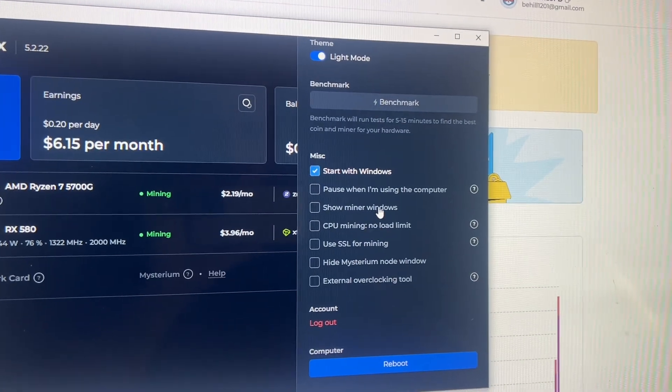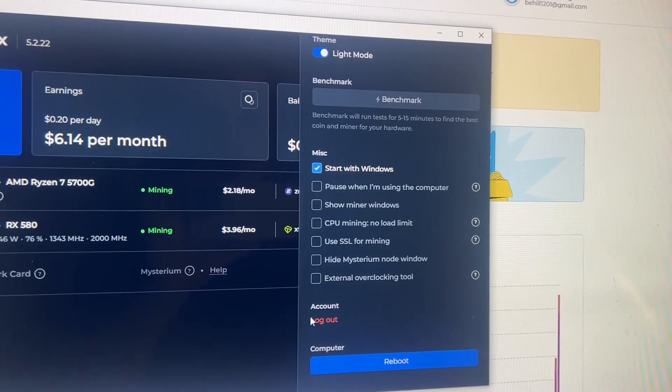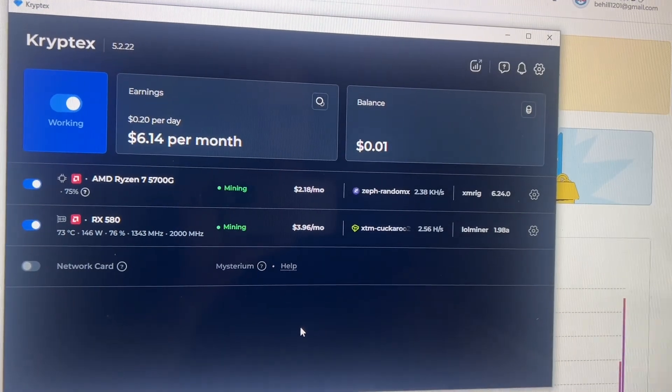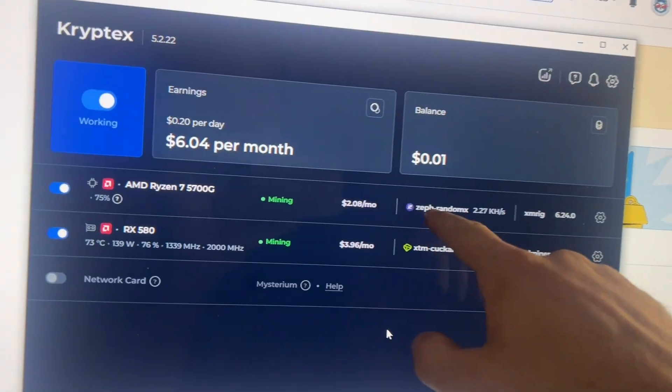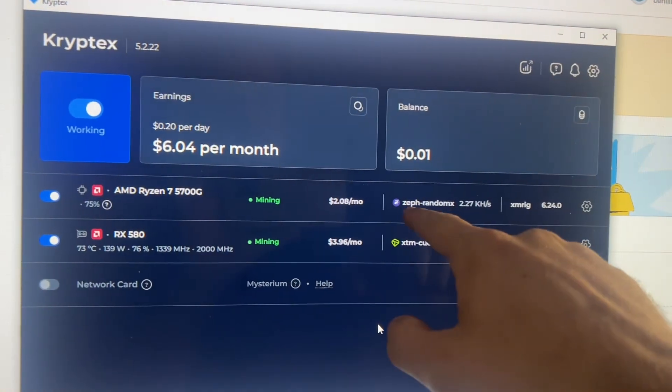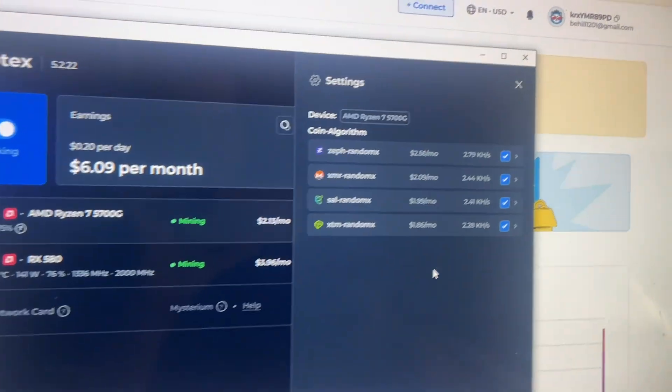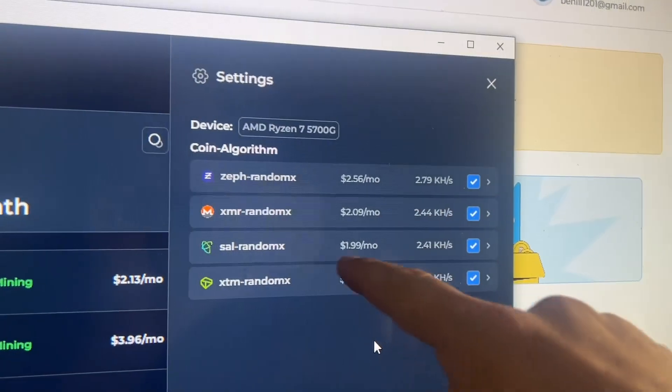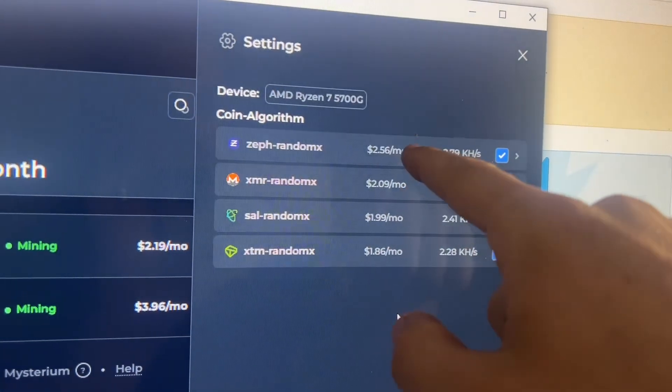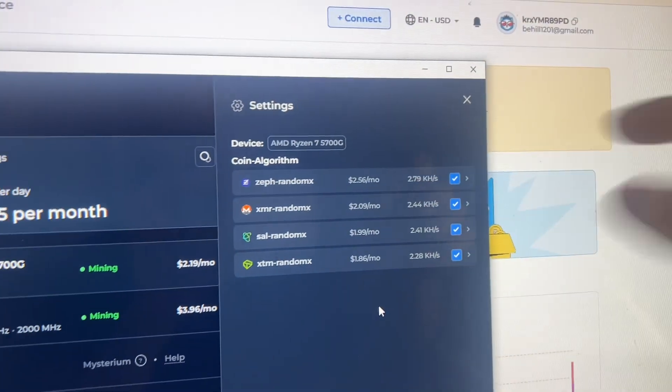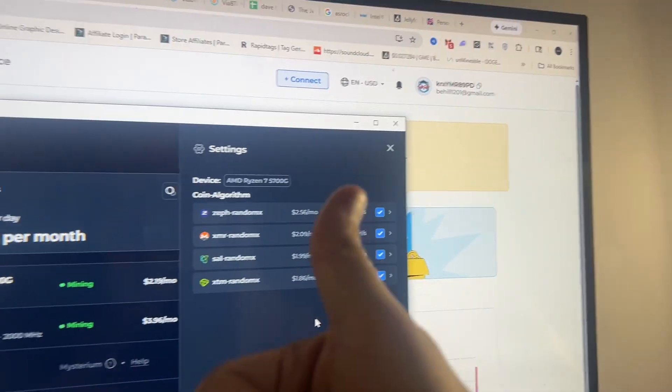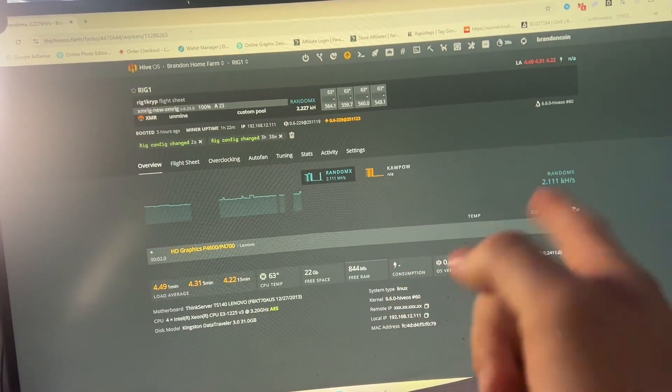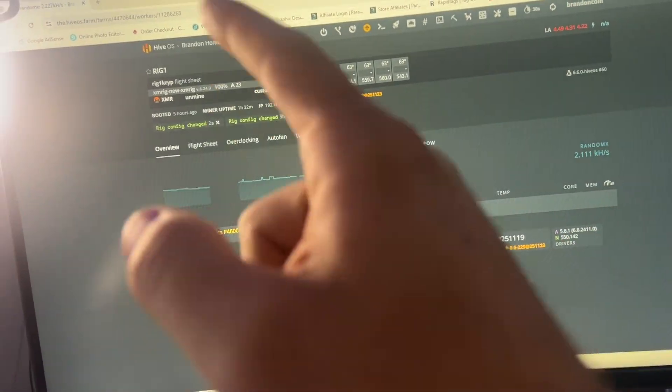So wham bam thank you ma'am. And right now, see earlier it was mining XTM on the CPU, it's mining Zephyr right now. I guess Zephyr is more profitable. Yeah, so XTM dropped down to the bottom and now Zephyr is up at the top. So it automatically changed that over and that is actually really nice. So I have this Hive rig and it's still on, it's still on XMR.